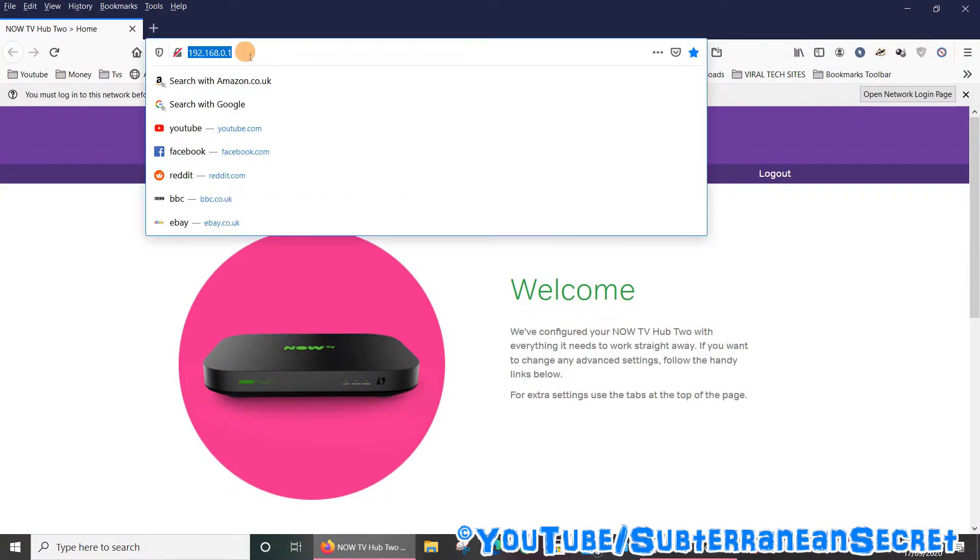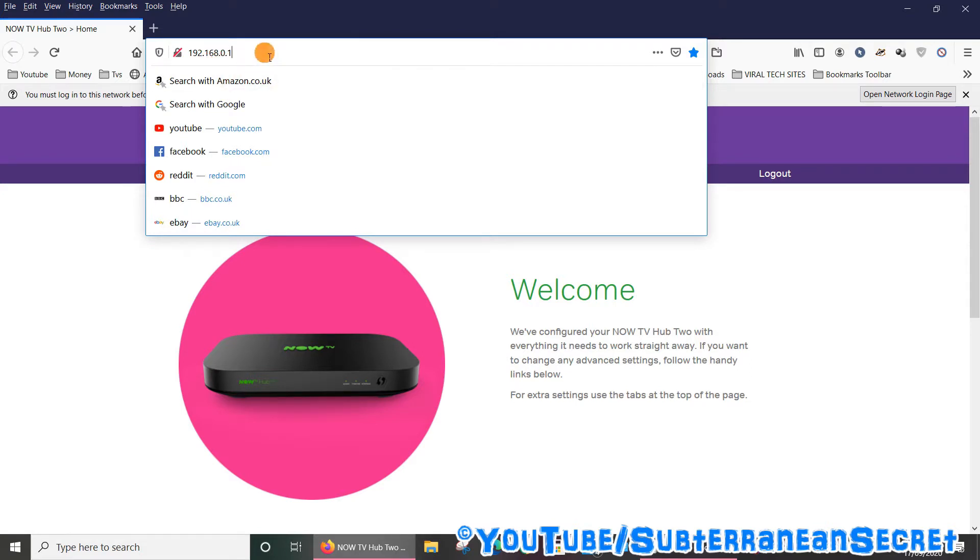Once you open up your browser, focus on the search bar at the top here and enter the address 192.168.0.1, then click enter. I will put this information in the description box as well.